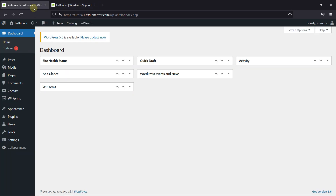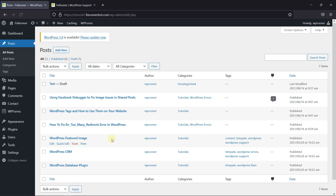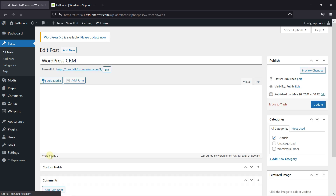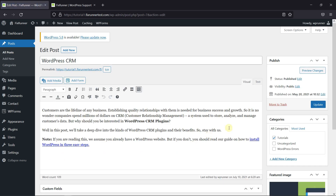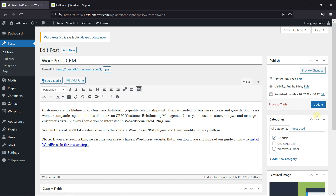In your dashboard, go to your posts, then click on Edit on the post you want to stick on top. Then go to the Publish settings. In the Visibility settings, click on Edit, and here you have the option to make this post stick to the front page. Just click on it, and then click on Update.